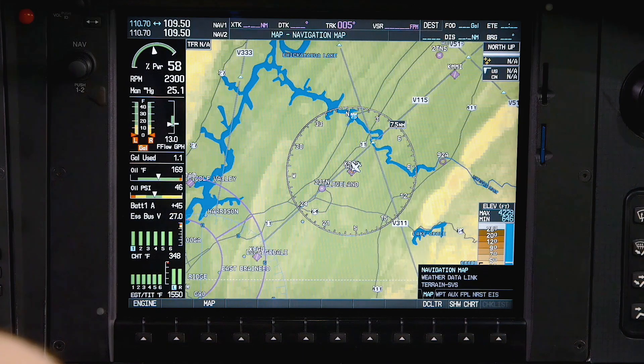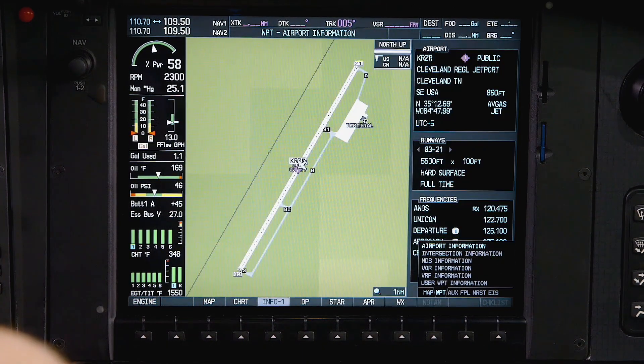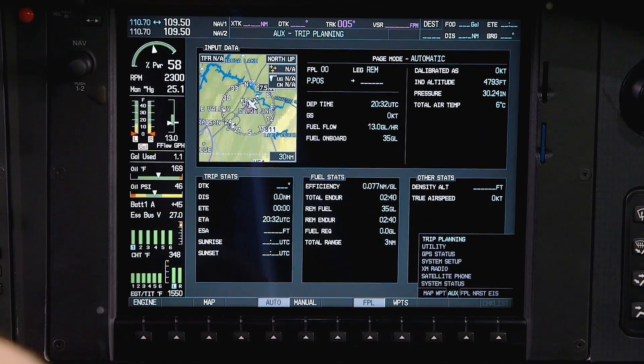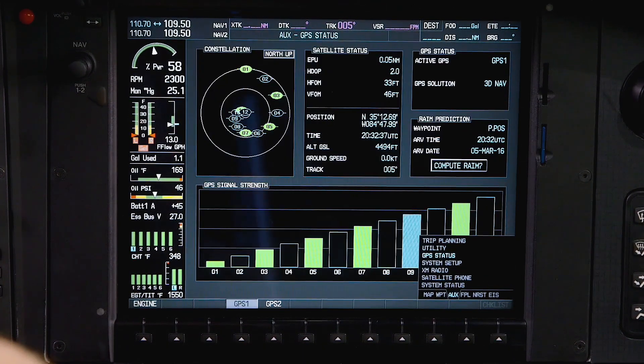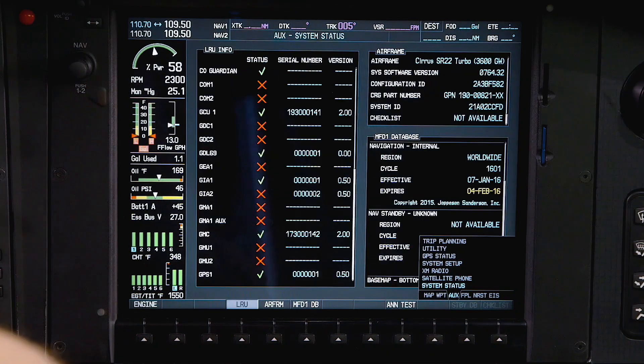Updates for your perspective avionics can be divided into two groups: your primary navigation database and supplemental databases. To confirm the status of any database, go to the aux page group, then the system status page.